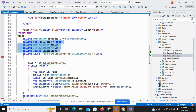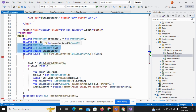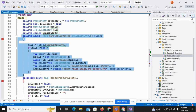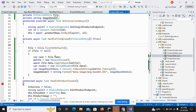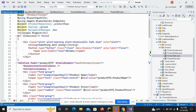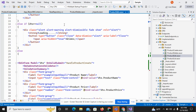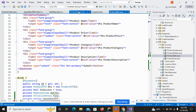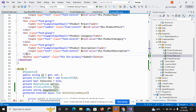Just move to the edit product page and copy the code from the add product page and paste it here. Then copy the handle file upload method and paste it into the edit page. Also copy the upload service from there and paste it here.